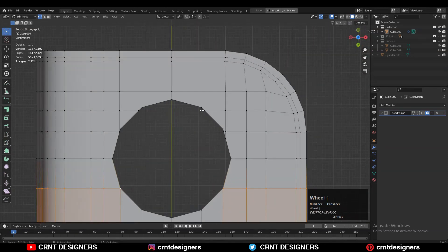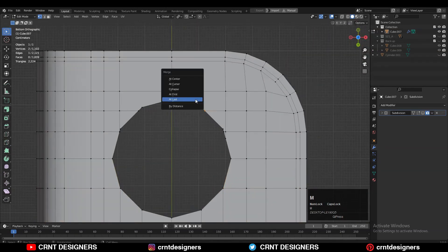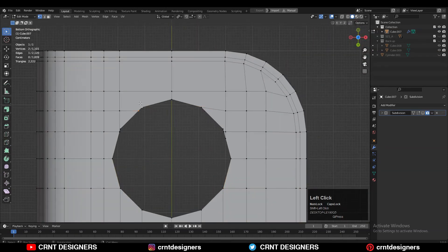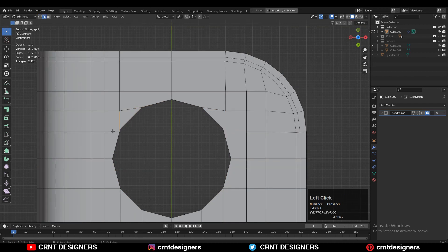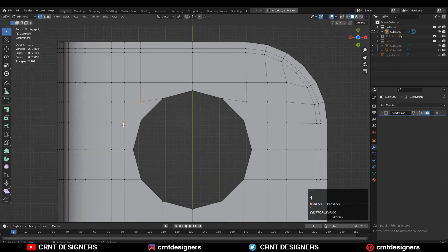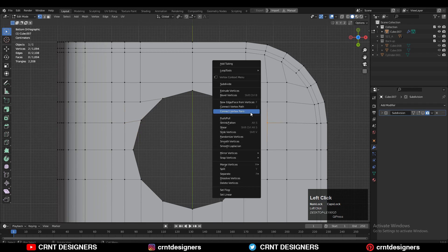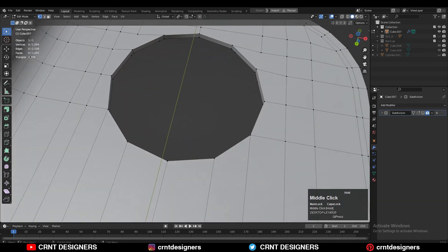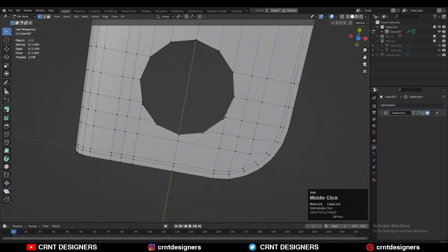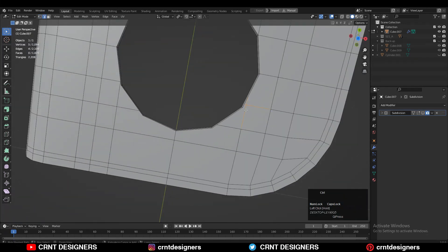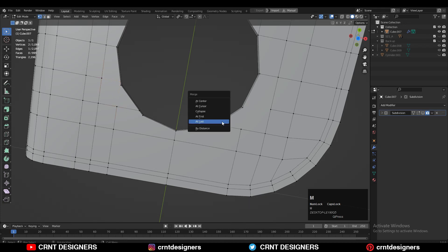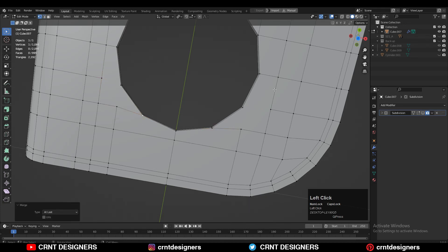Select vertices and merge them, then try to create the right topology. Creating good topology just requires practice — if you practice every day, you can easily improve your understanding of topology.